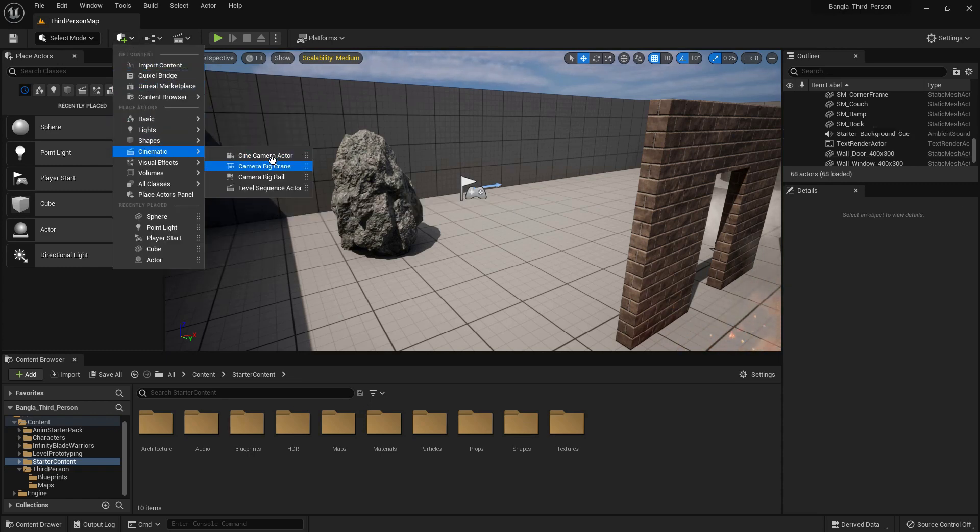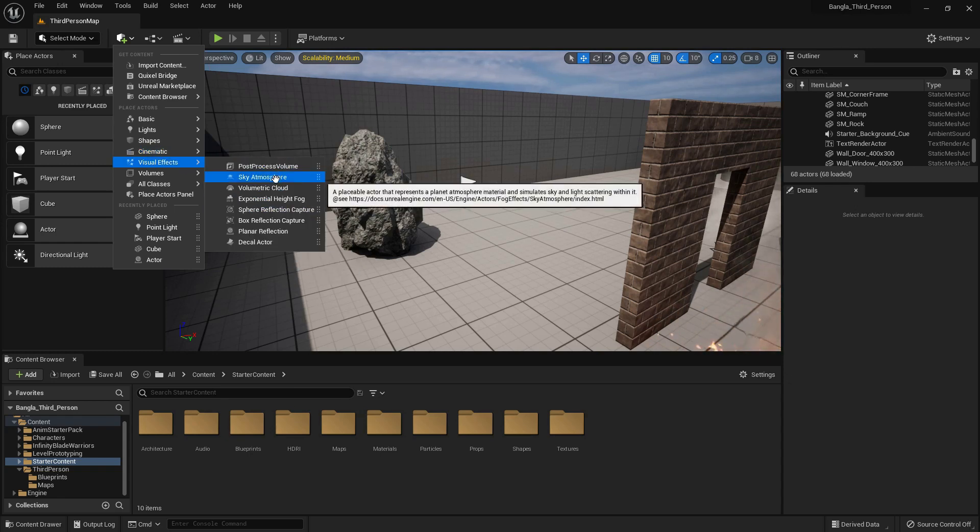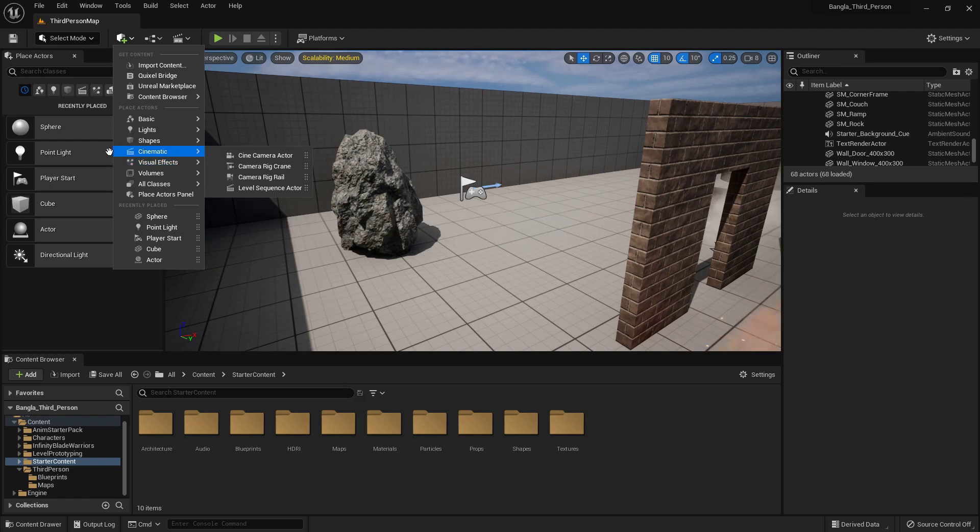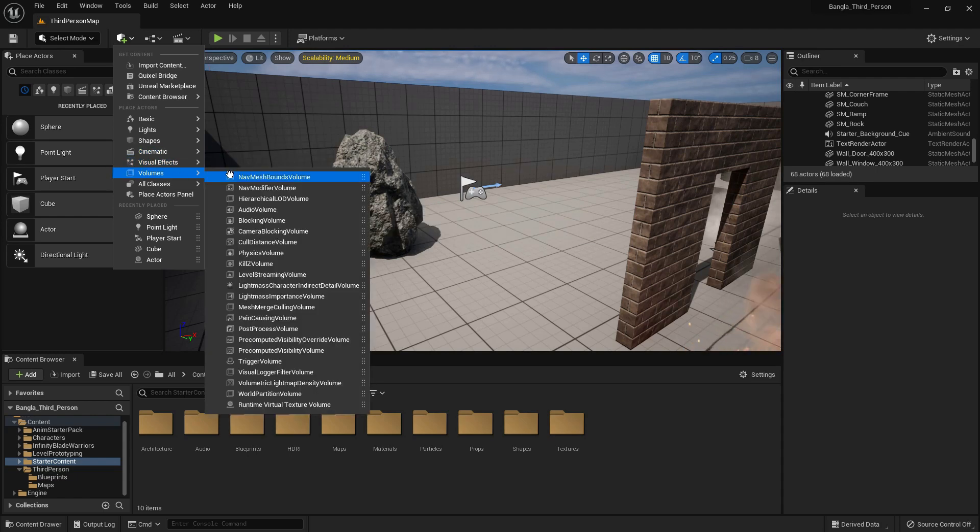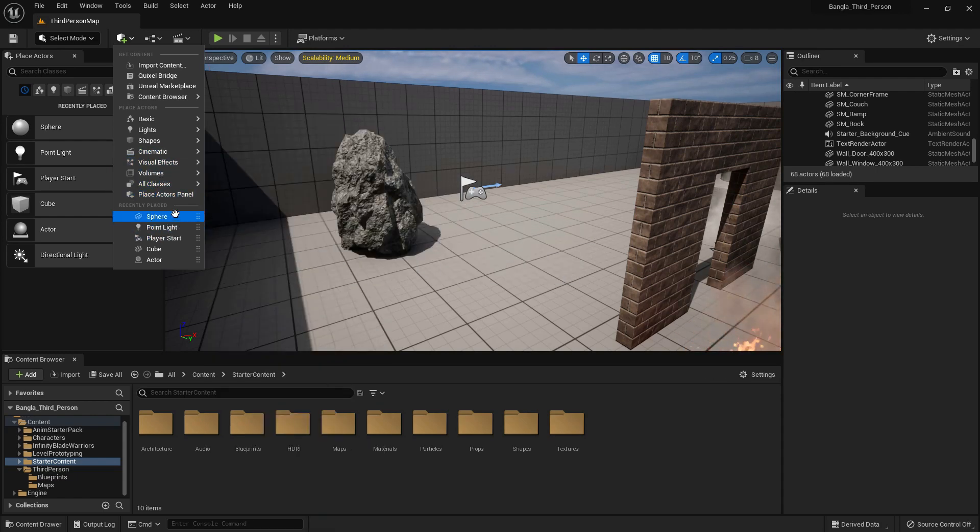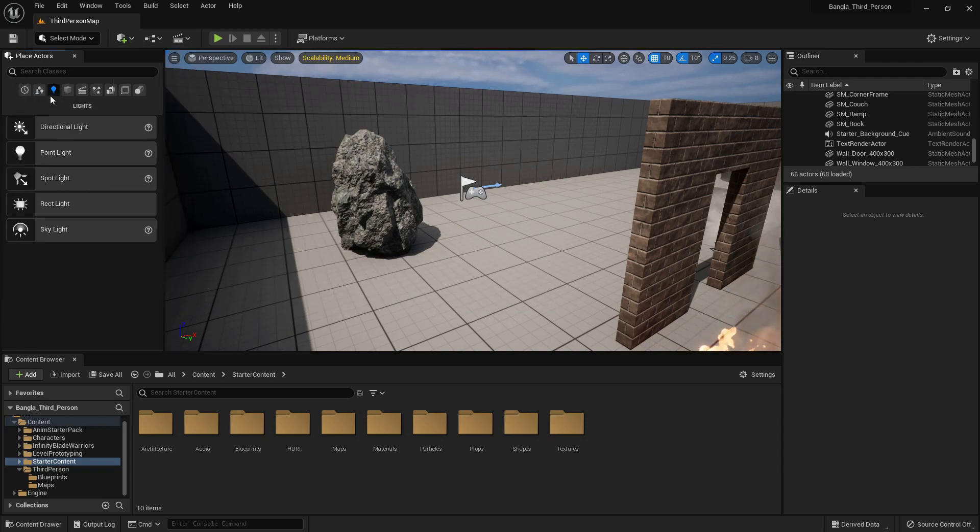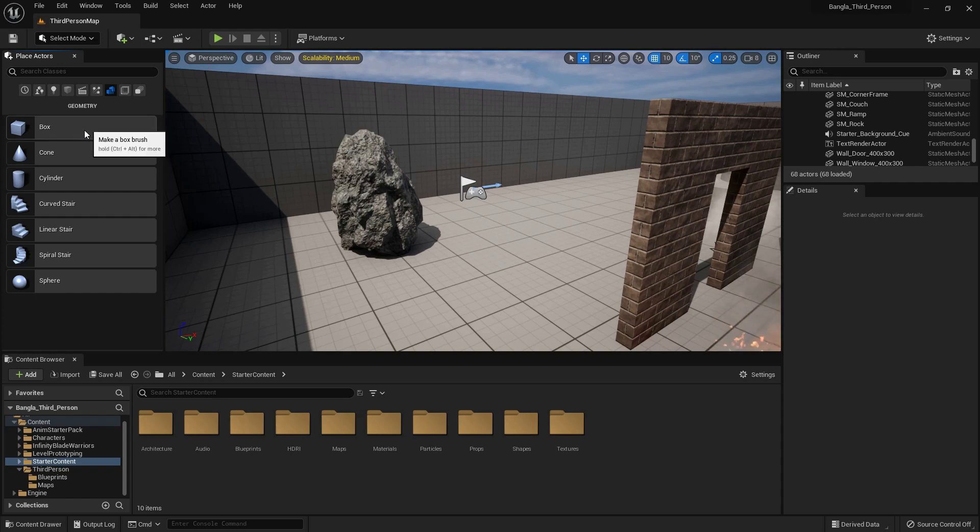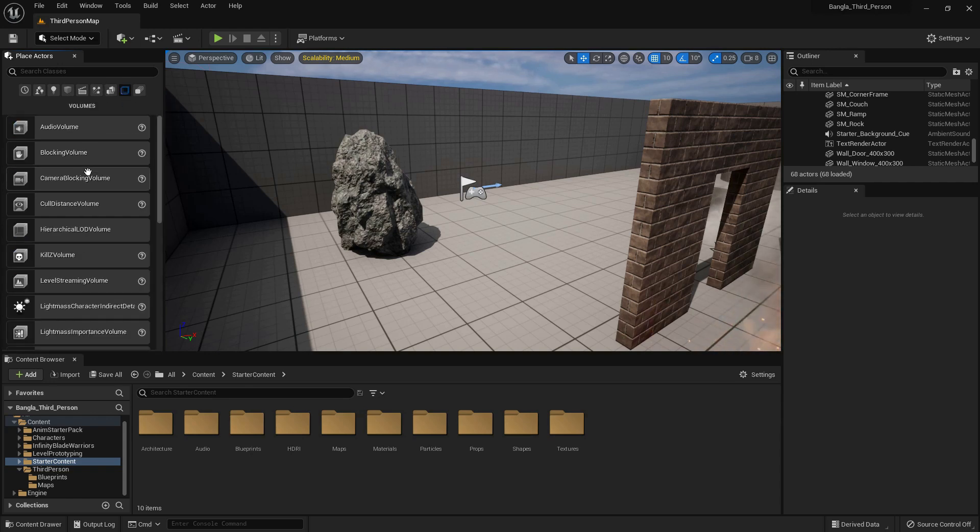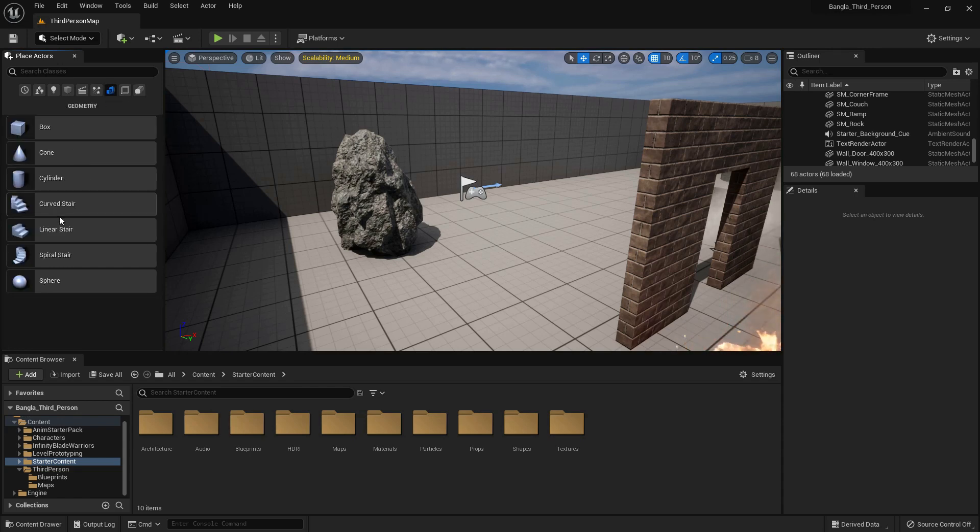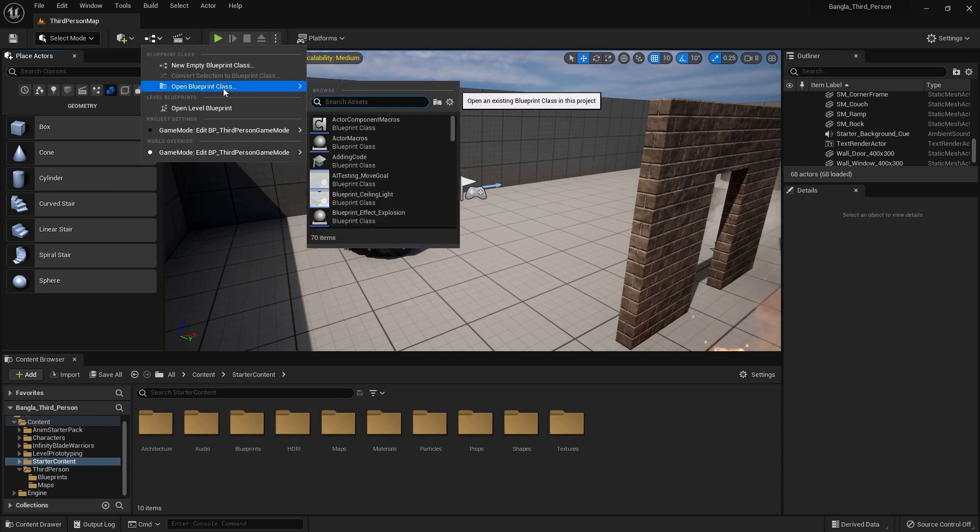There is cinematics. We can use the cinematic option here, create cinema, and capture the environment. There are visual effects, volumes, all class, actor form panel, and place actor. It's the same functionality, but we can use it from here. Previous Unreal Engine versions had features like that. There is geometry. Geometry has work in here. I will show you about the geometry in detail later. There are also many options here.